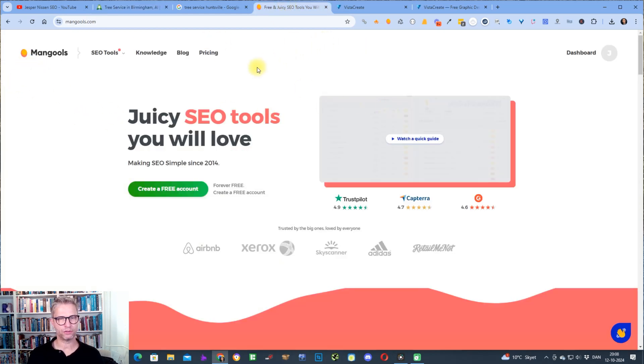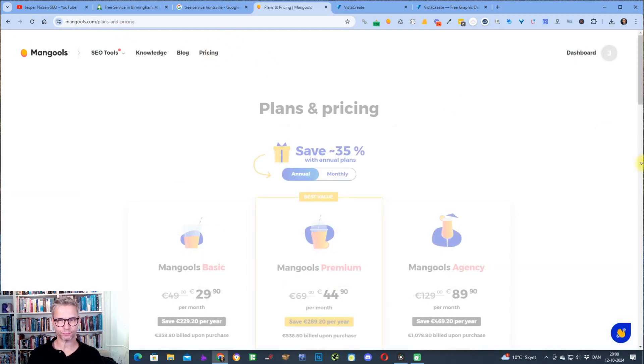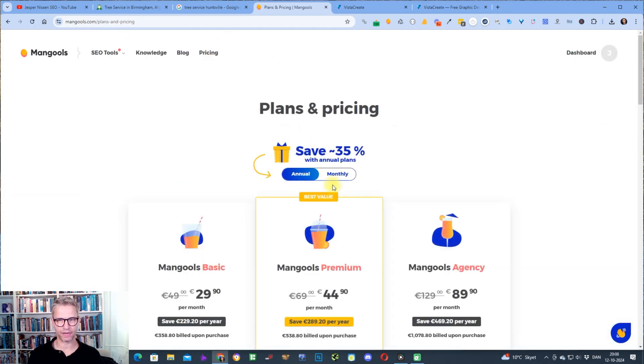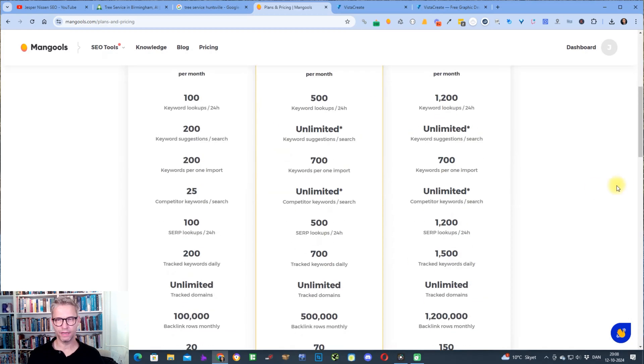Mangools is a paid service and you can go to mangools.com and click on pricing here and you can check out their prices annual or monthly.